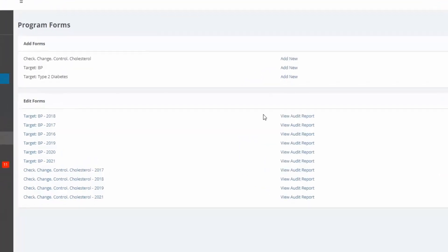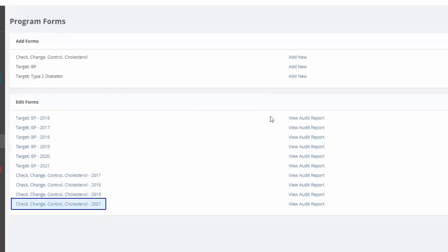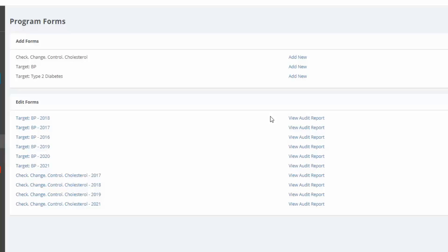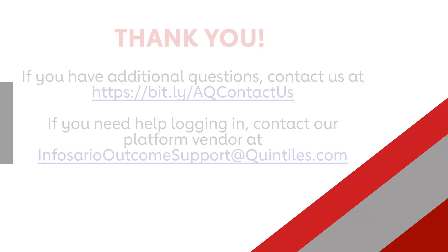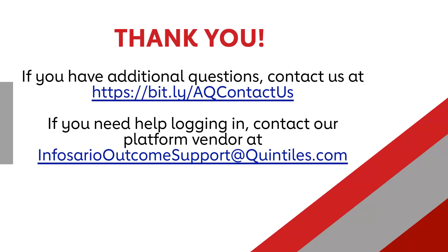Back under program forms, I now have a saved 2021 form for Check Change Control Cholesterol. You can go back and edit your data at any time before the recognition deadline. Recognition is based on a snapshot of all data in the portal, captured at a specific moment in time. As long as your data is entered and complete by that time, you are eligible for recognition. Look out for regular newsletters and additional communications from us to learn more about recognition. Thank you for choosing to submit data for Check Change Control Cholesterol. If you have additional questions, please contact us at bit.ly/aqcontactus, or if you need help logging in, you can contact our platform vendor using the email address on screen now.